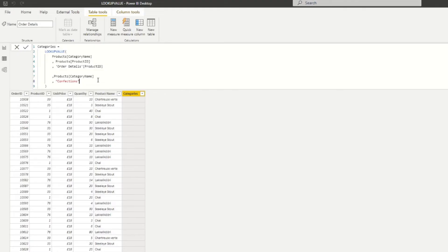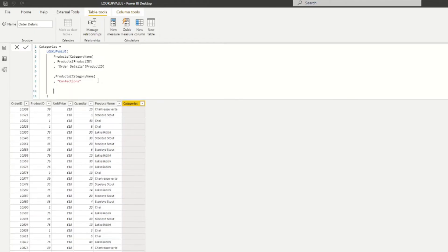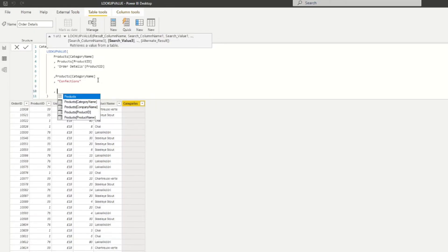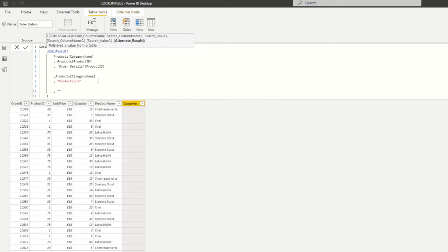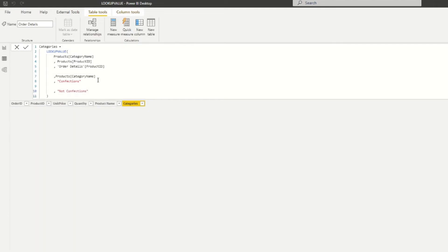If you don't want those empty values to be blank, you can use the alternate result parameter. Just add it at the very end of the LOOKUPVALUE call and specify a value — for example, 'Not Confections' — so anything that doesn't match returns that label instead of blank. And there you have it.